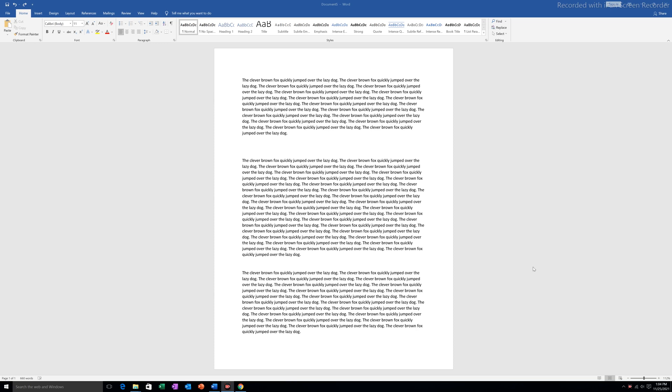In this video, we will see how to create a column for only a single paragraph in a Microsoft Word document. At the moment I have three paragraphs here. What I want to do is create a column for this middle paragraph only.